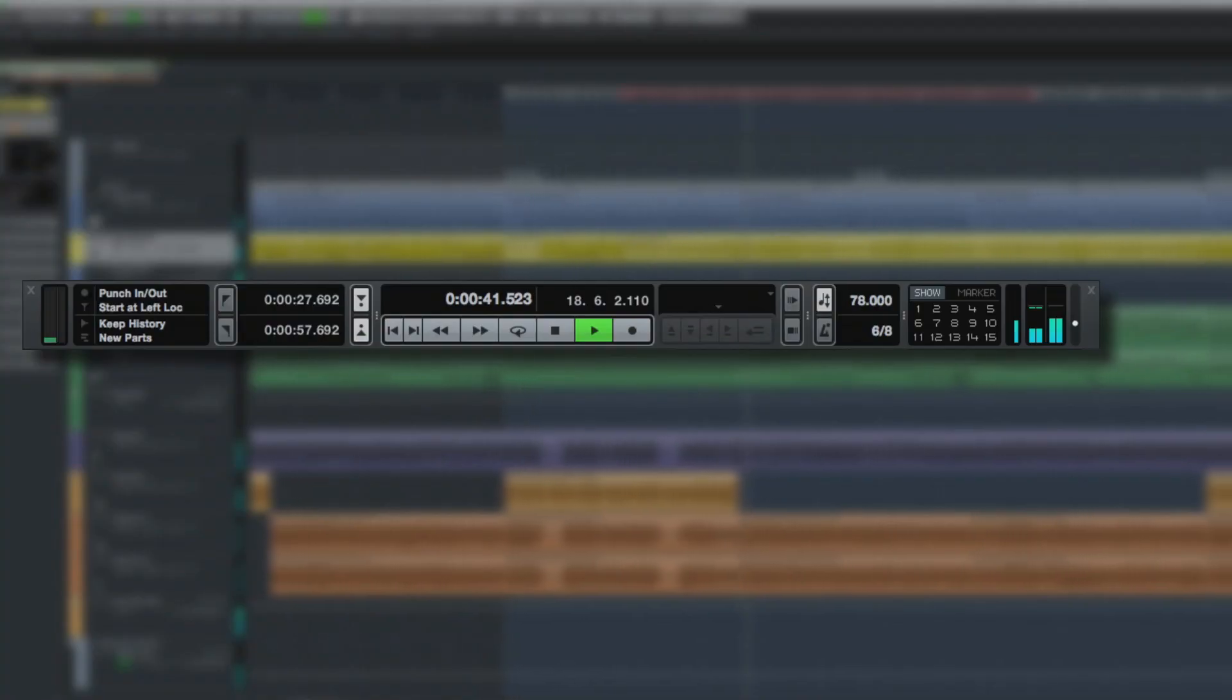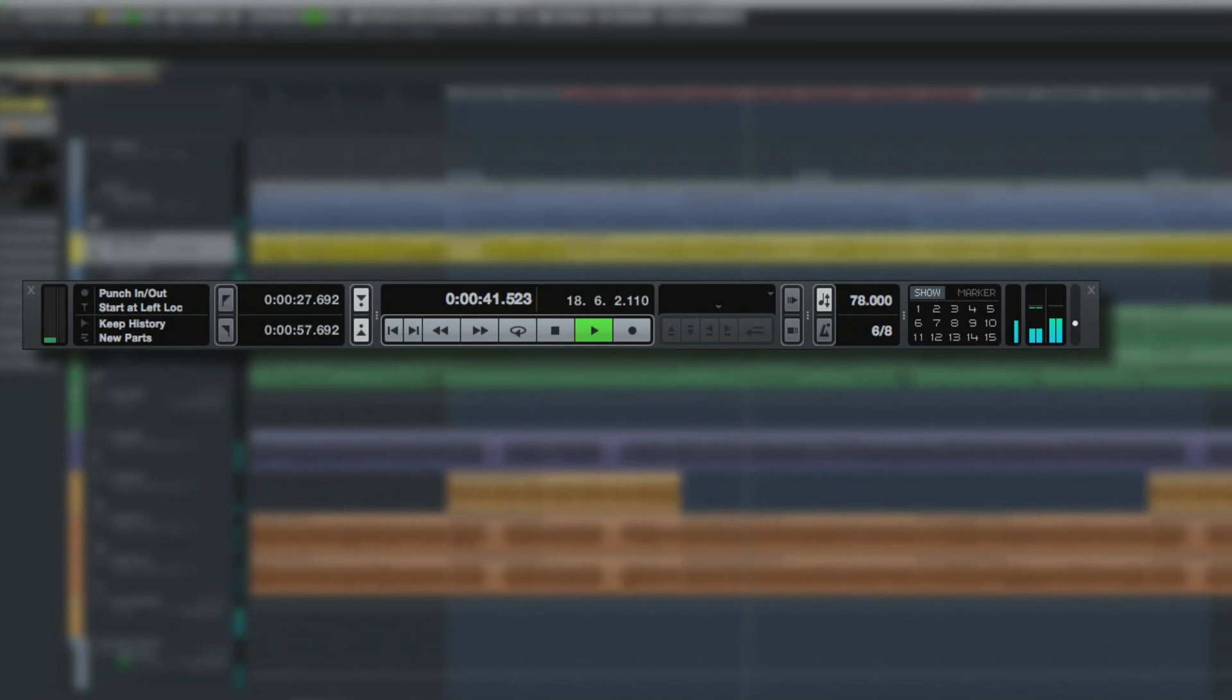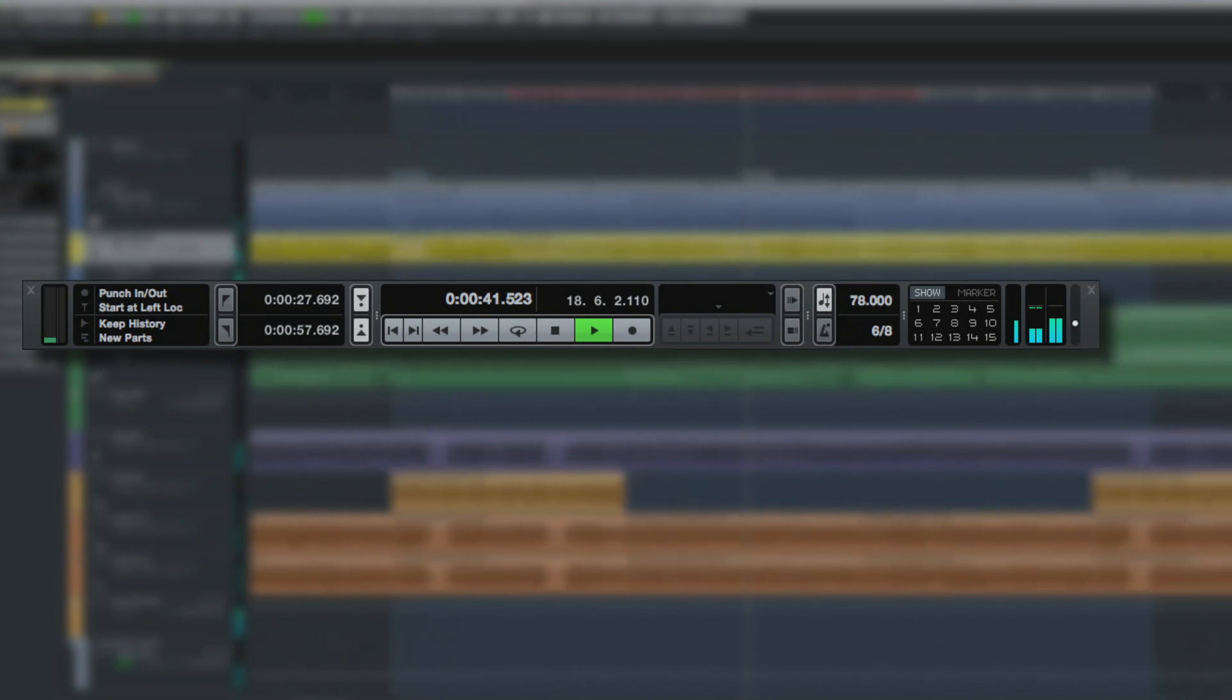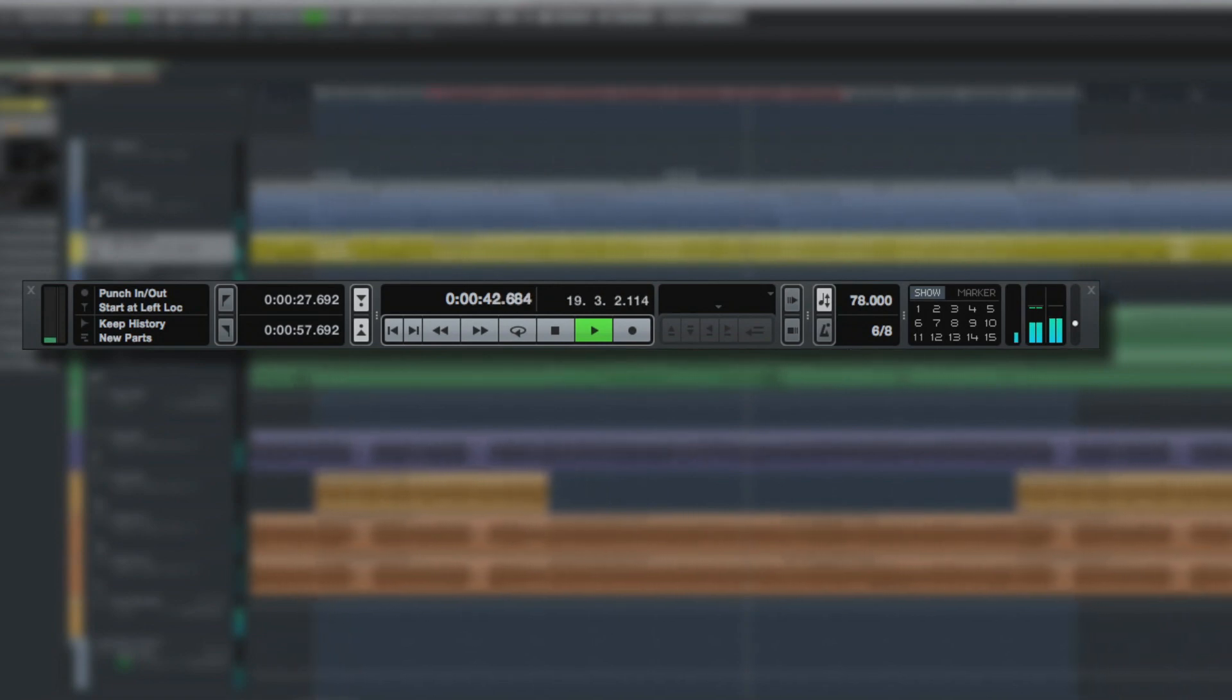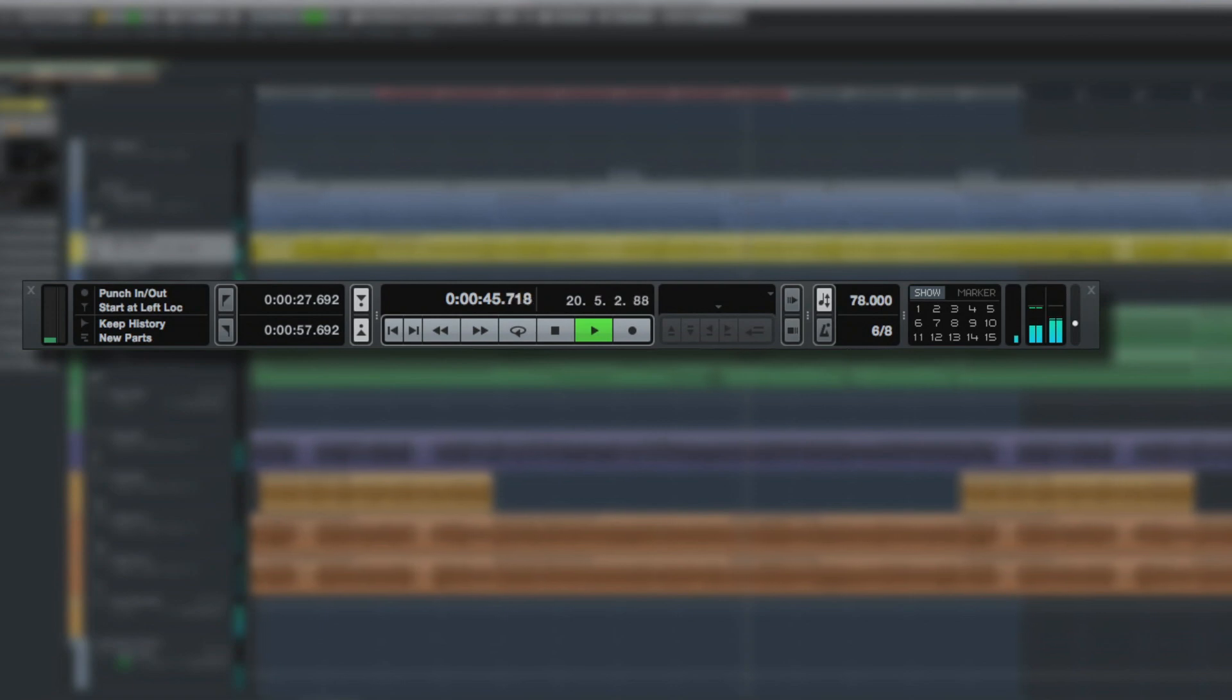Some items in the transport panel have also been restructured. Several buttons are larger and easier to read and click, as well as the new time displays. And now the punch points can be opened to show their associated time values, like this.